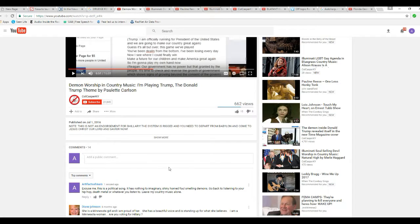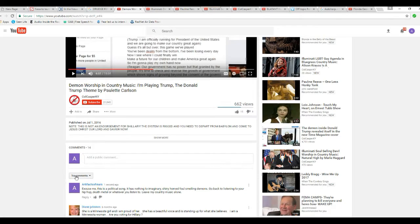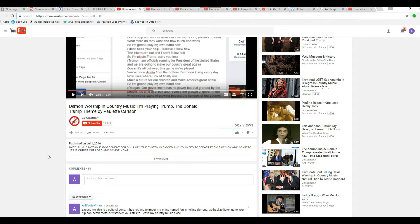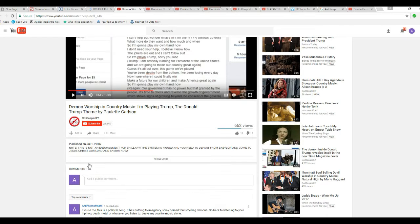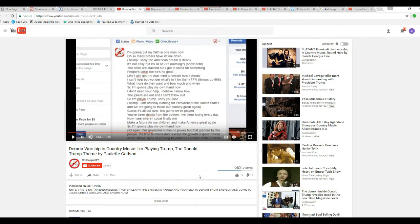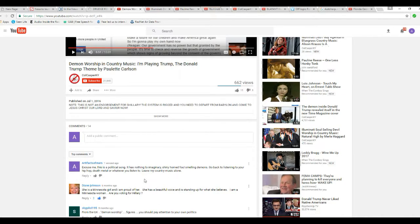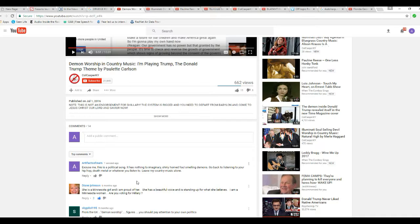I started off... Demon worship and country music. I'm playing Trump, the Donald Trump theme by Paulette Carlson. He's claiming there's demons and devils. And I wrote this down here. Excuse me, this is a political song. It has nothing to do with imaginary, shiny-horned, foul-smelling demons. Go back to listening to your hip-hop, death metal, or whatever you listen to. Leave my country music alone.